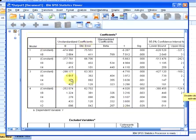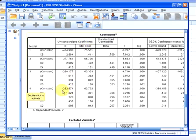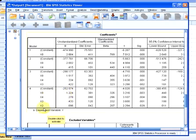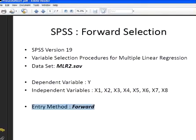This is the last model here - the constant plus the coefficients for each variable. I have that formula written down here. Let's go back to the slides.